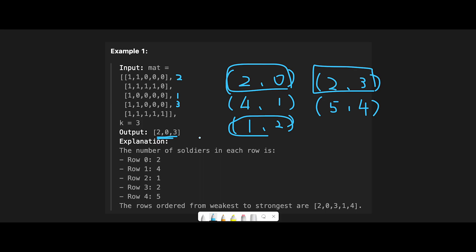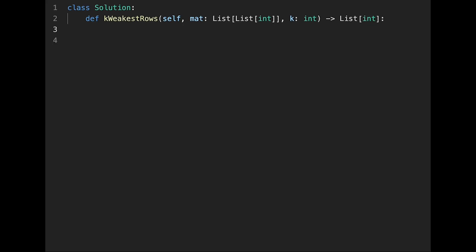So with that being said, let's get into the code. Okay, so let's write the code. First of all, initialize the list. So let's say min_heap.